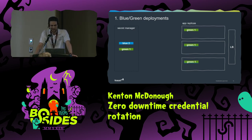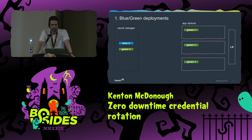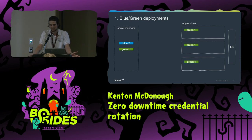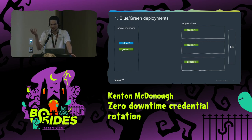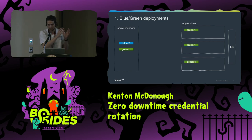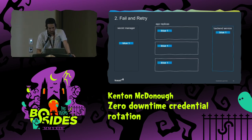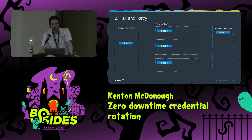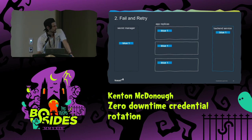Pros: it's easy, segregated, you can do it in pieces, and it has a built-in rollback mechanism. The con is that it's hard to know when you're done if you don't know how many replicas you have, or if one replica was unreachable. You can't rotate blue if you only got two out of three — unless you're willing to kill that replica. It can also be slow if you can't update all replicas at once.